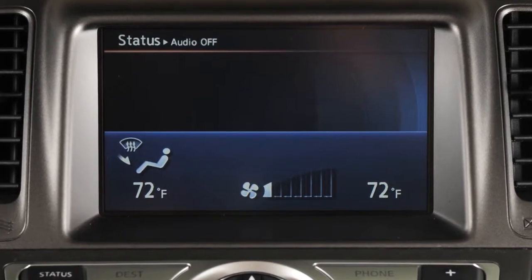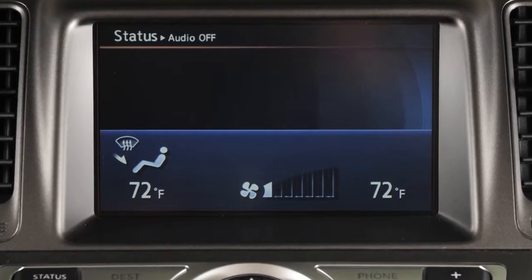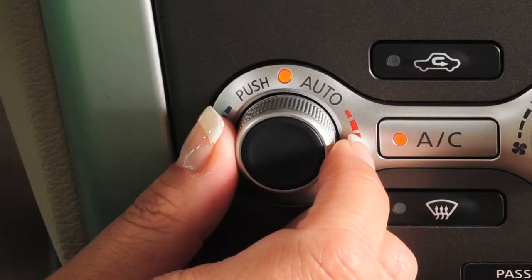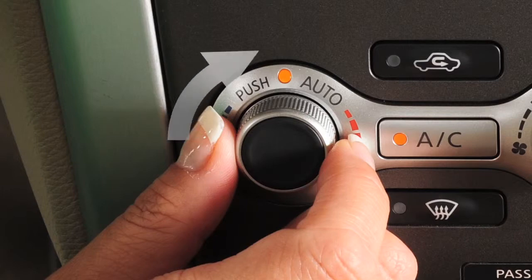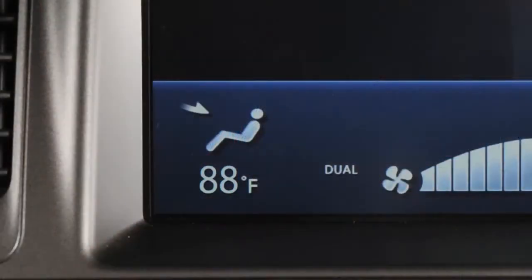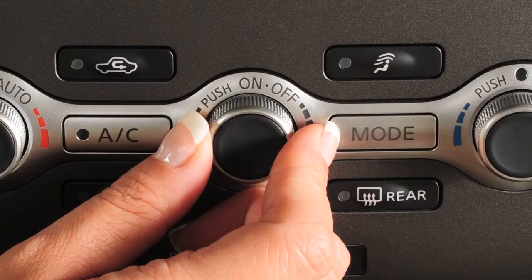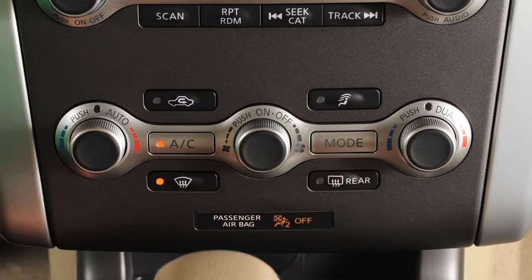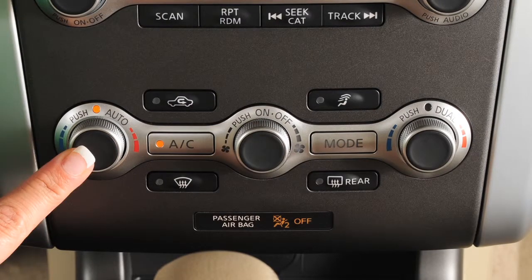Turn the driver's side temperature control to a setting that will best meet weather conditions. For windshield de-icing, your temperature selector should be turned to maximum heat. Also, using the manual fan control, turn your fan speed to high. As soon as possible after the windshield is cleared, press the auto button to return to auto mode. The system will return to your previous settings.